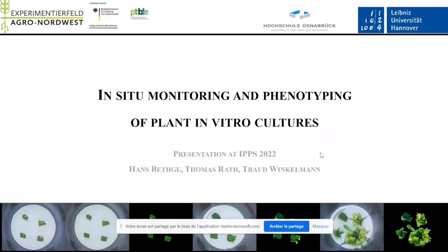Thank you. It's a pleasure for me to have the opportunity here to speak and present my part of my PhD project. The title of my presentation is the in-situ monitoring and phenotyping of plant in vitro culture.